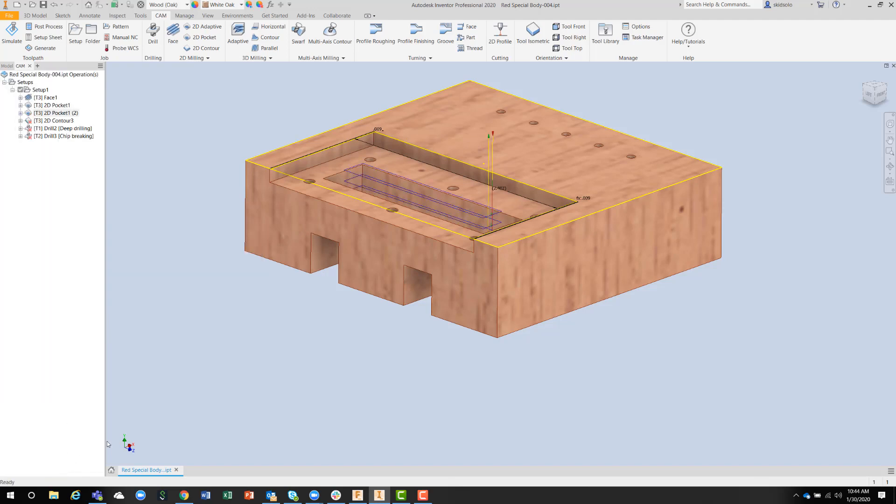So here is the toolpath for that. I could, if I wanted to, change the order of the operations dynamically in here, but I'm going to leave it until the end.